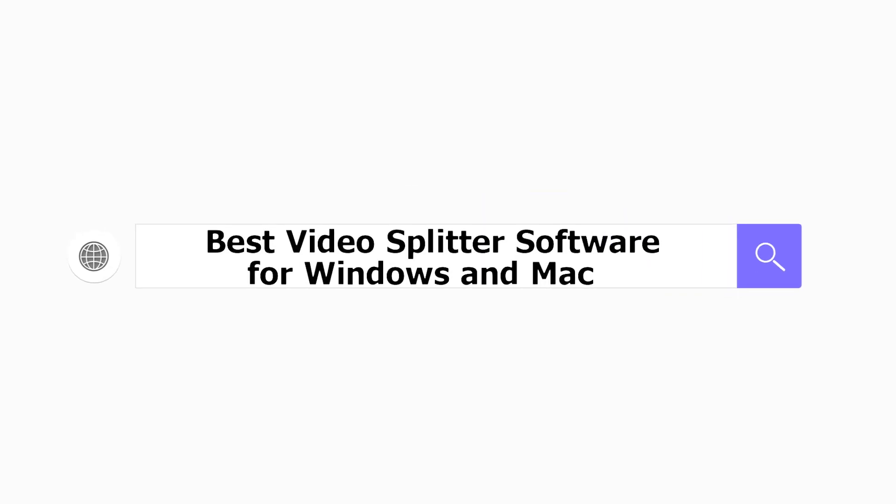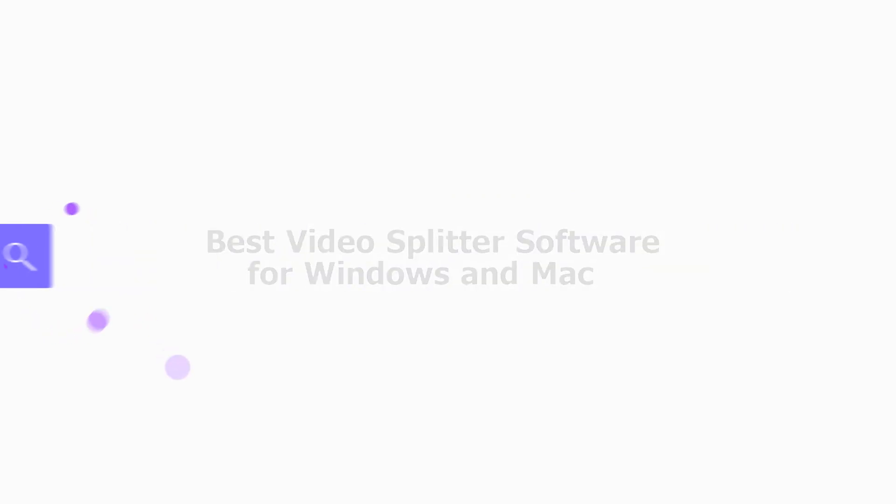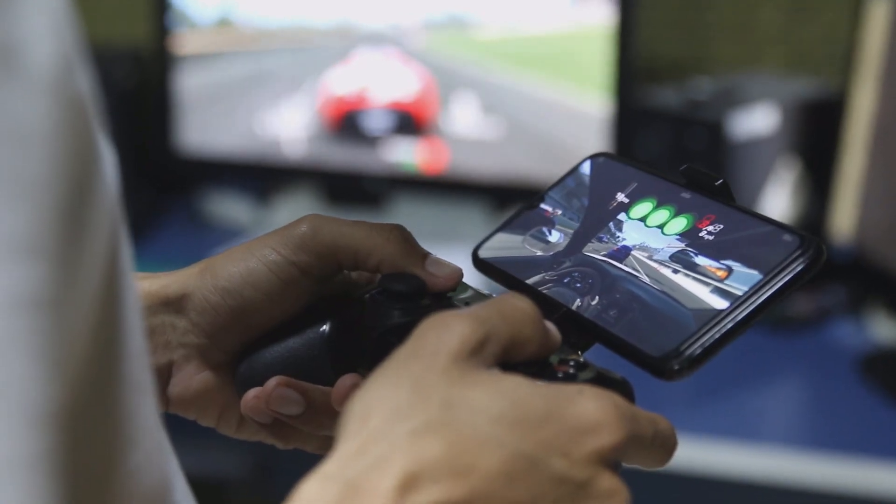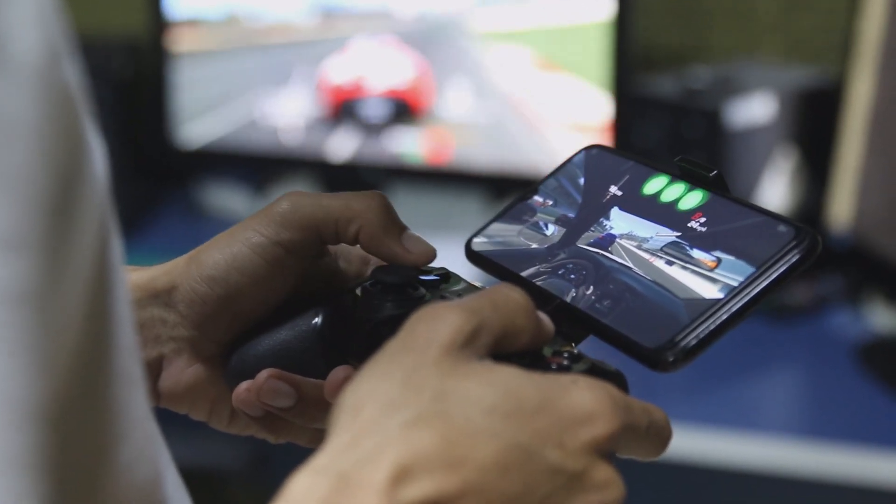Best Video Splitter Software for Windows and Mac. Hey everyone, welcome back to our channel.